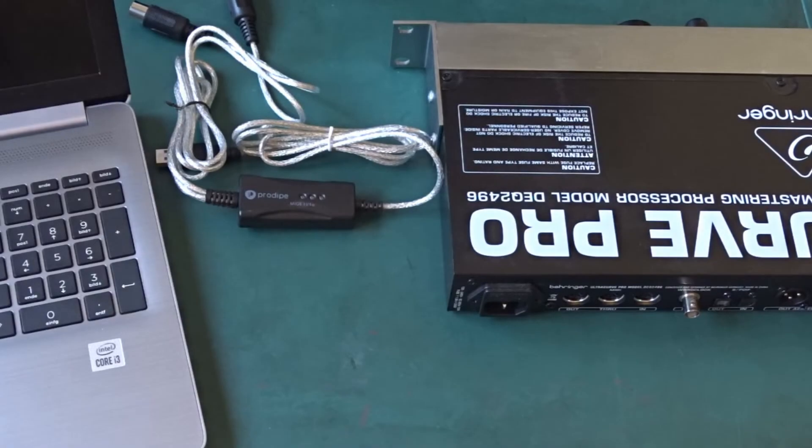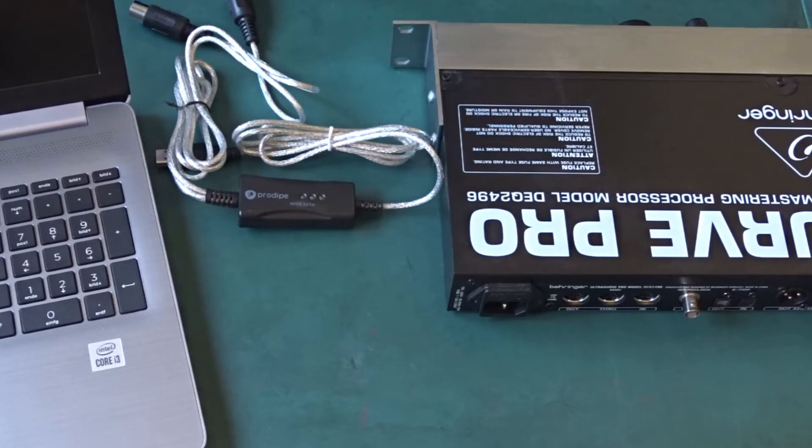Hello, I want to show you how to connect the DEQ2496 to the PC. I'm using a ProDype interface, which is a well-working interface.